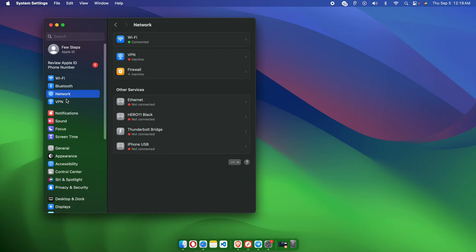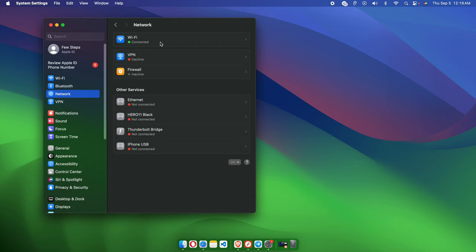We need to choose Network, as we want to check the IP address of our internet. Once we click Network, you will find either Wi-Fi or Ethernet. If your MacBook Pro, iMac, or MacBook Air is connected with Wi-Fi, then you have to click here to check the Wi-Fi details.